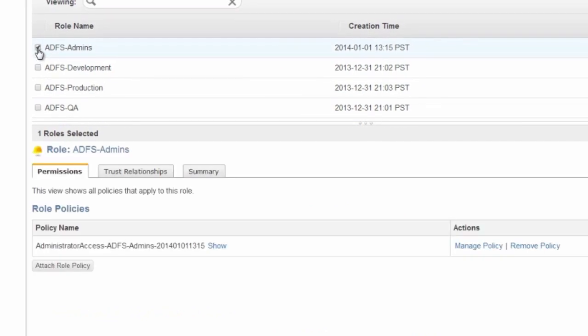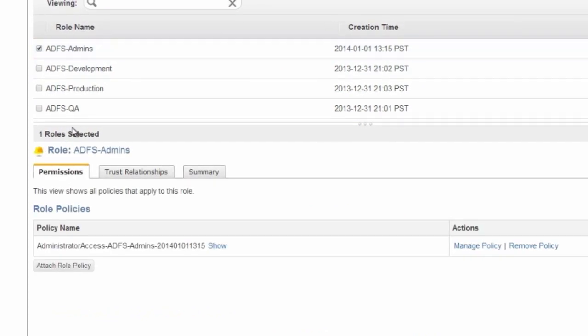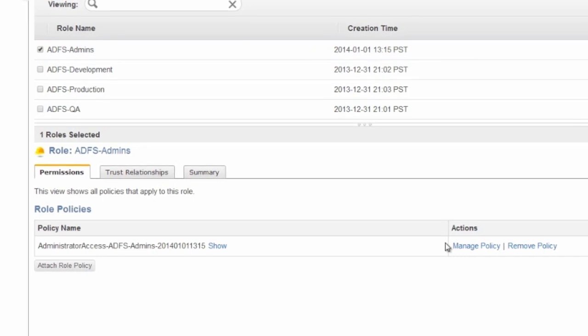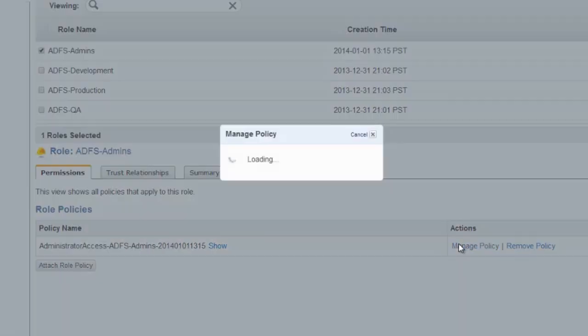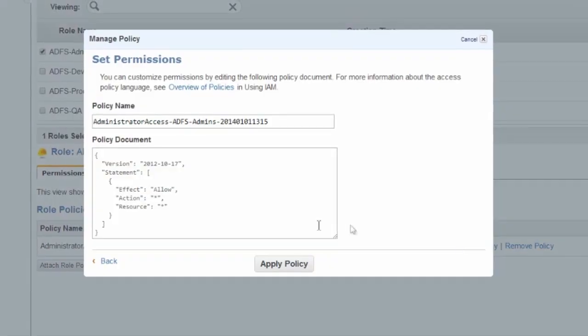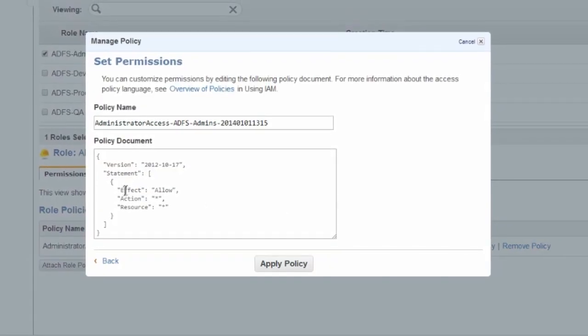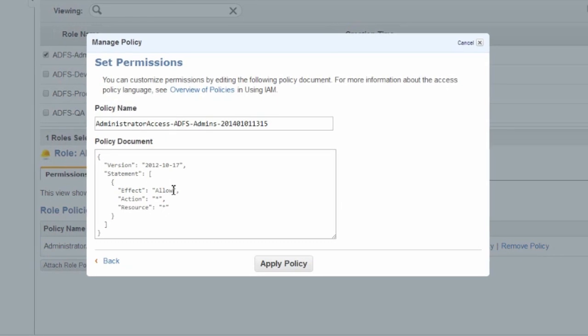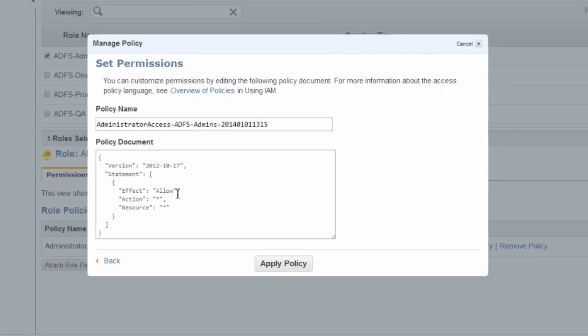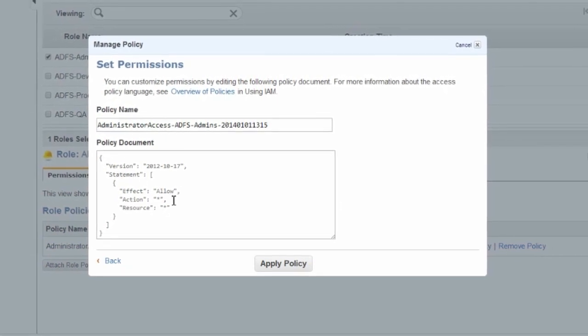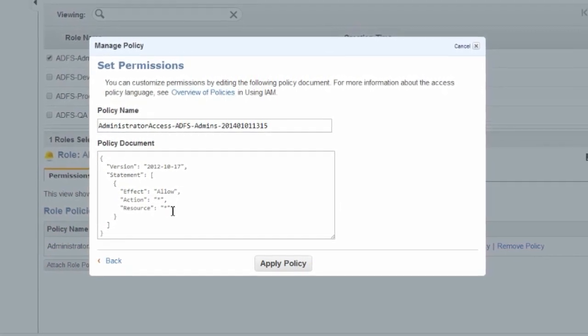Let's first look at the ADFS admins role and its IAM policy. As you would expect for an administrator, it allows for all actions against all EC2 resources.